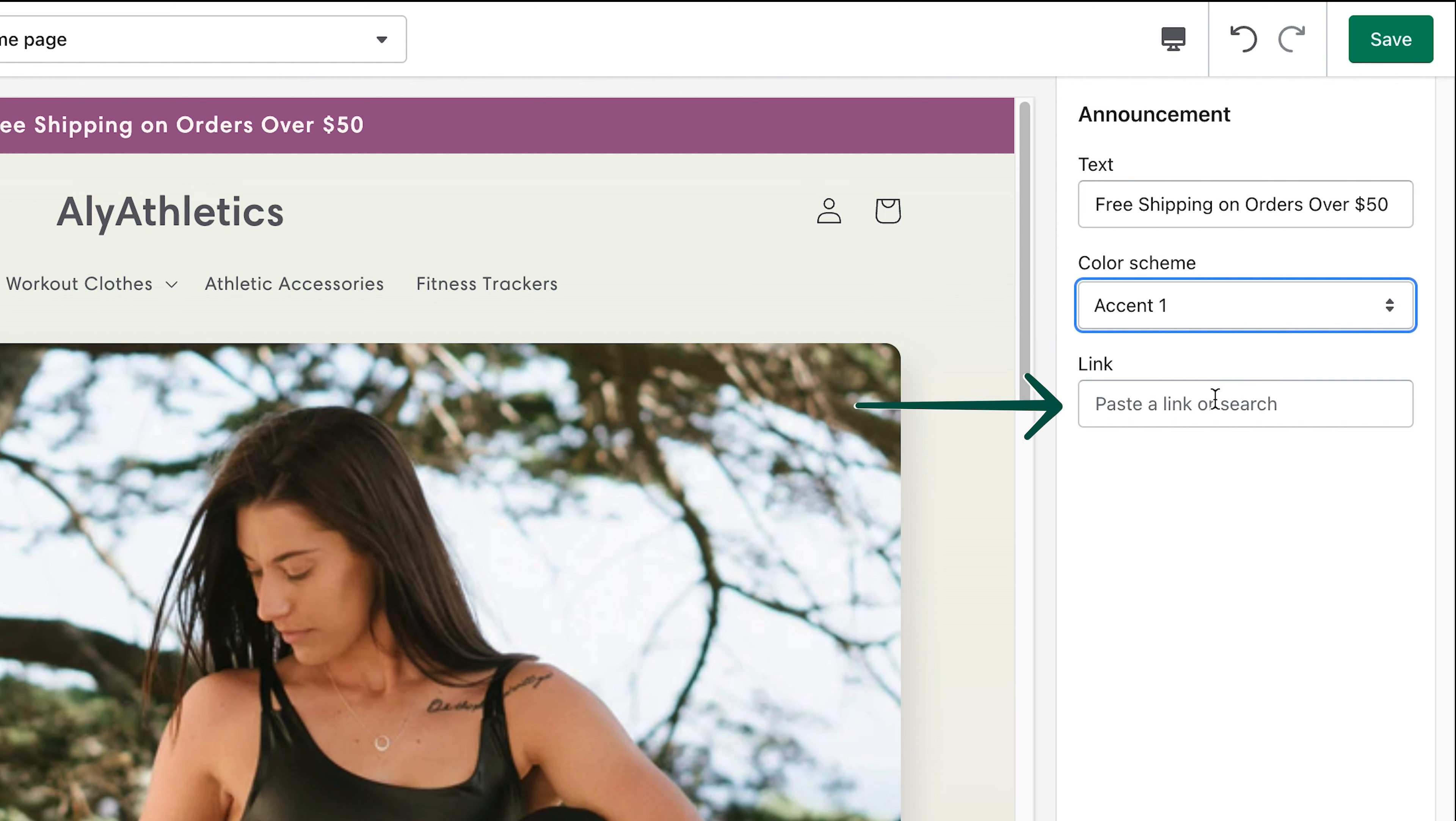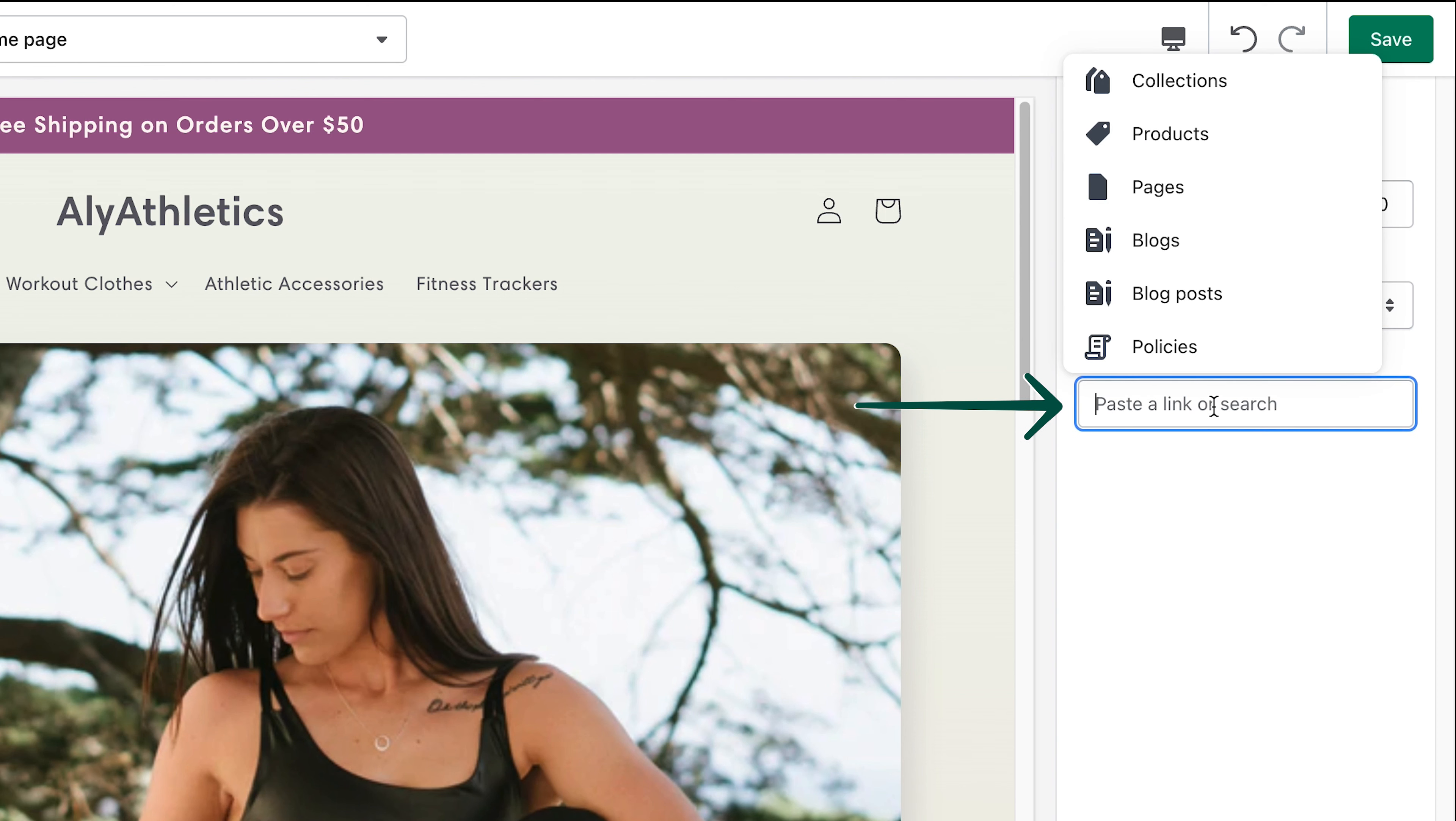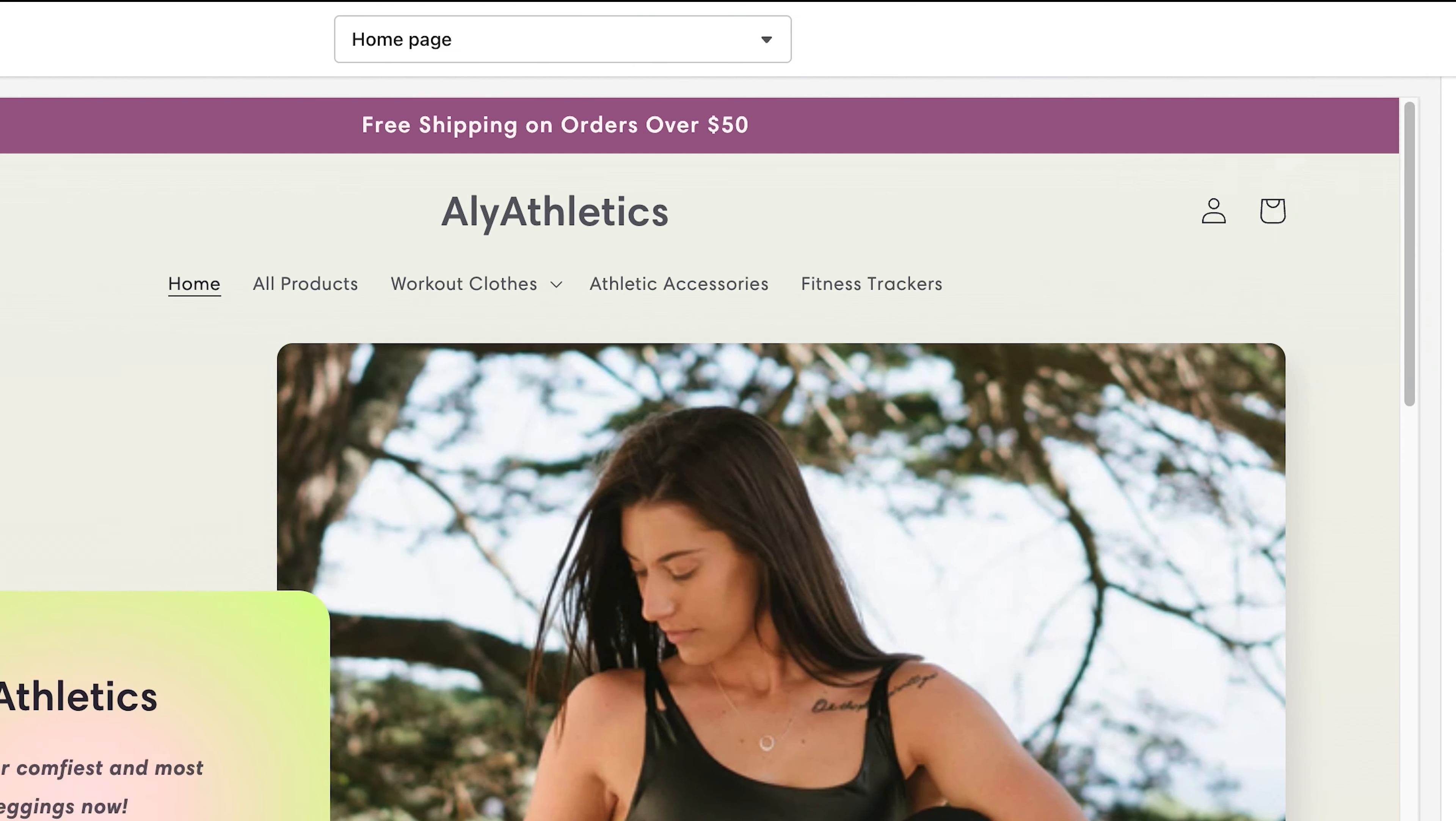You can also link your announcement bar to another page by either pasting in a link or clicking in the text box and choosing one from the drop-down menu.